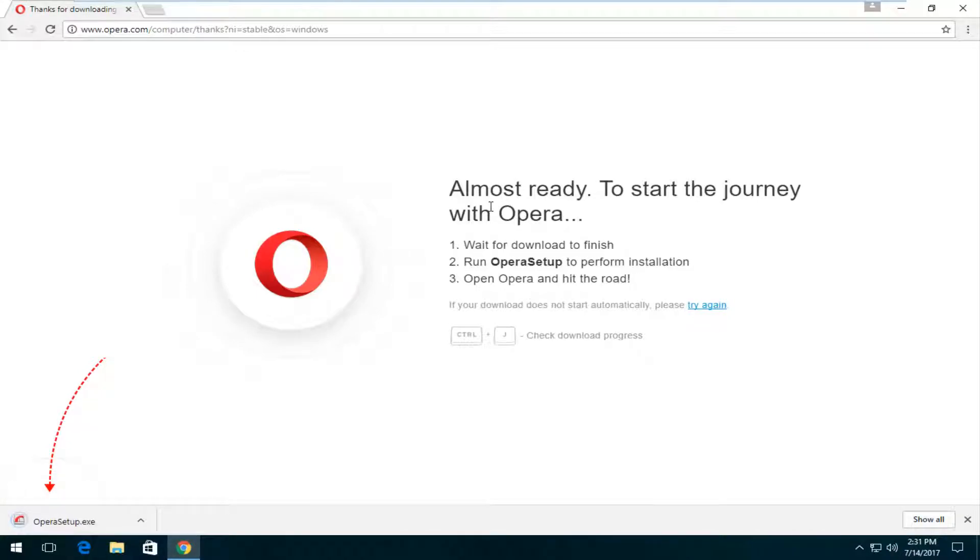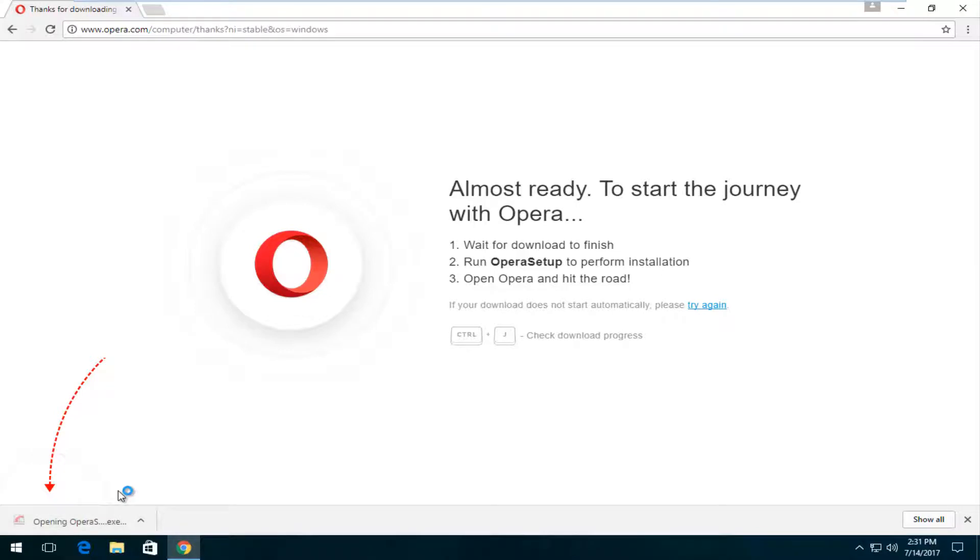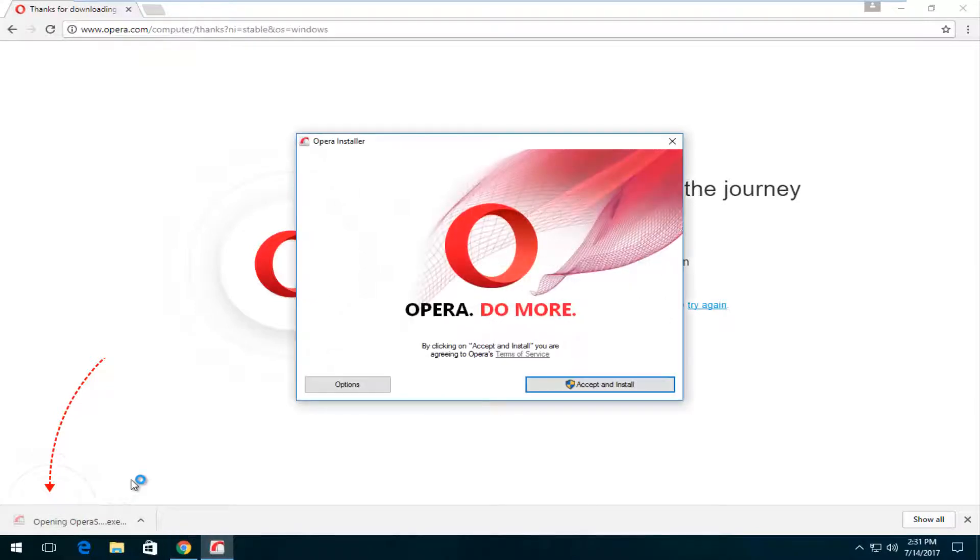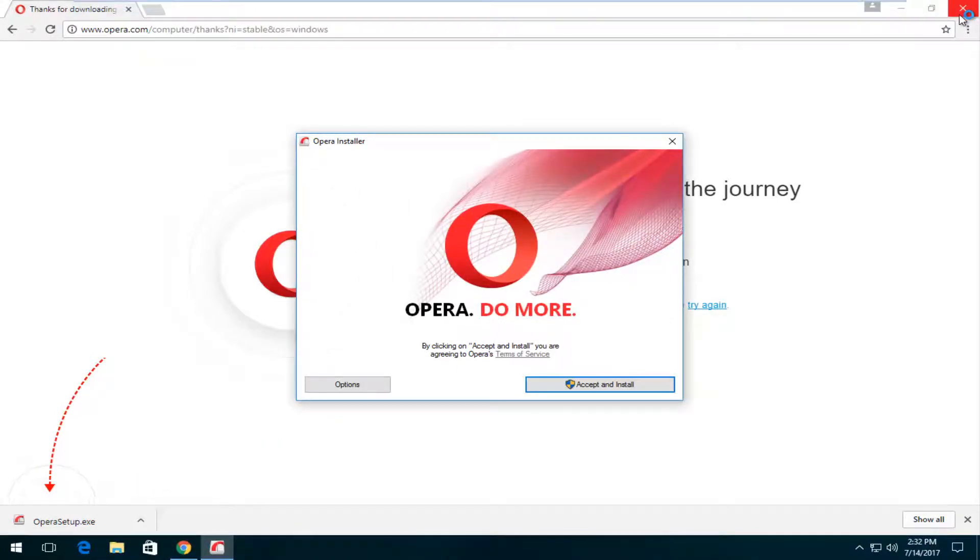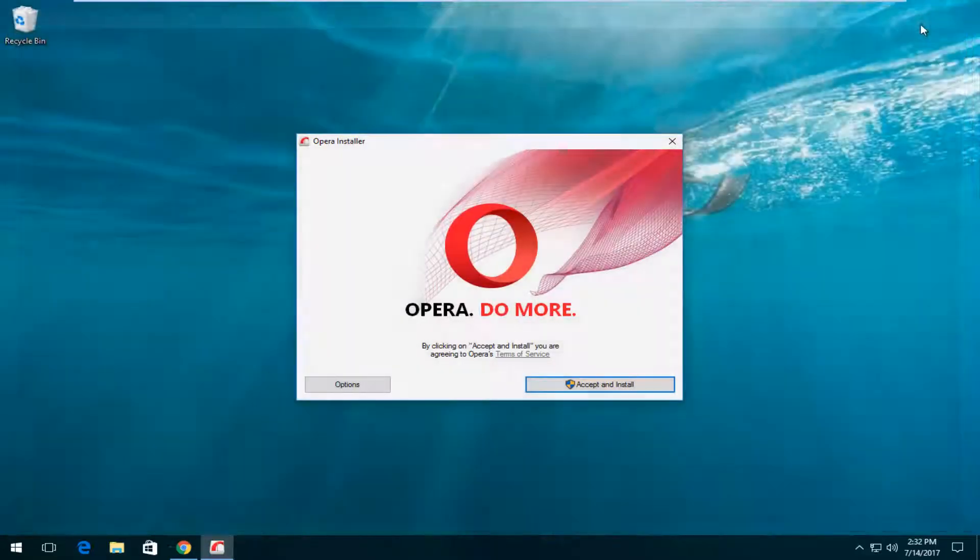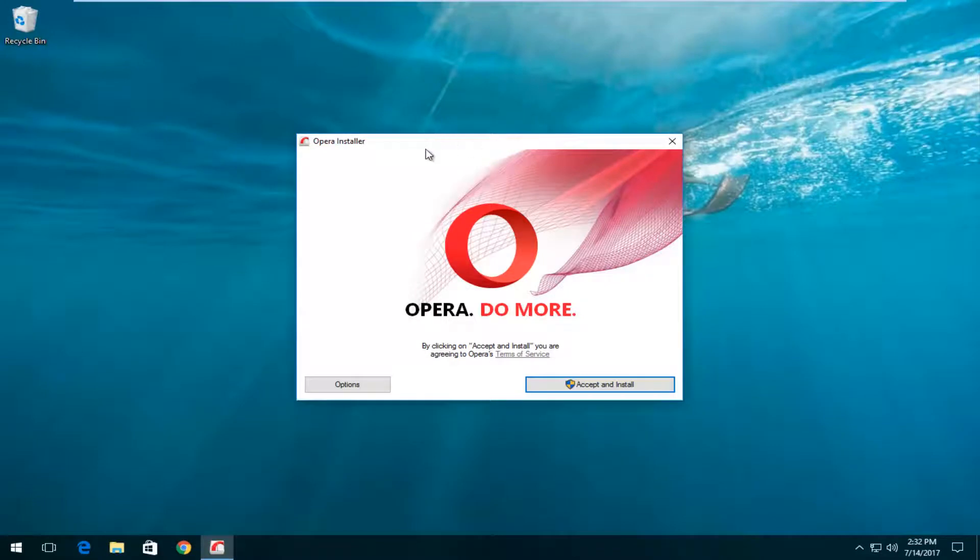And depending on what browser you're using to download this file, it might look a little bit differently in the download manager. But we can see in Google Chrome, it appears in the bottom left. I'm just going to left click on it once to open it up. And I'm going to also at the same time close out of my web browser. It's no longer necessary.